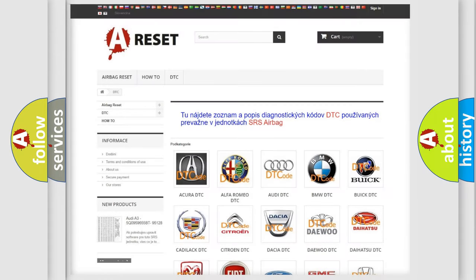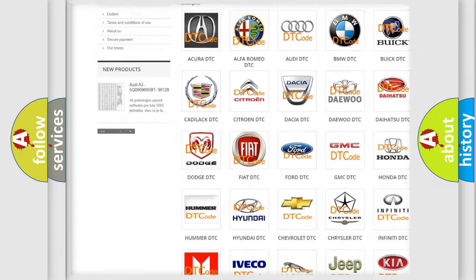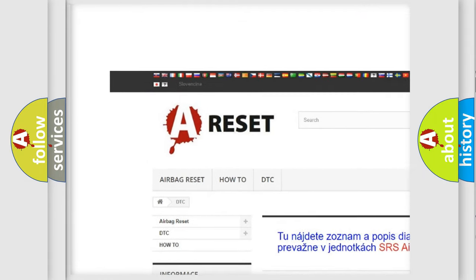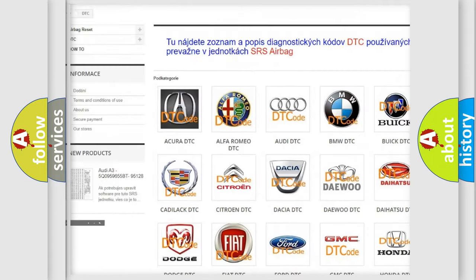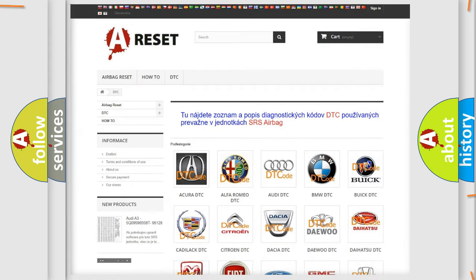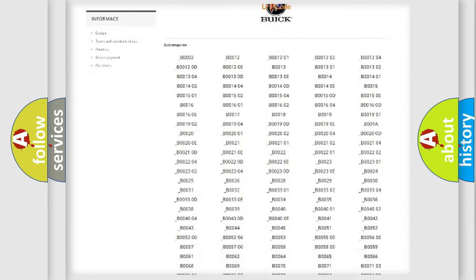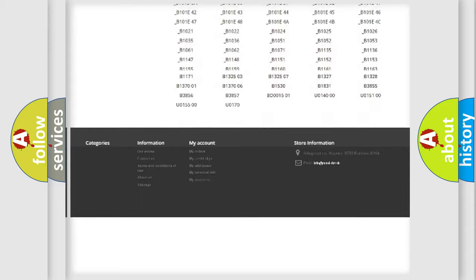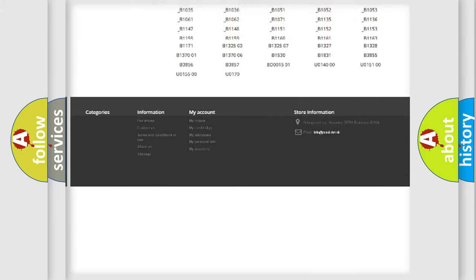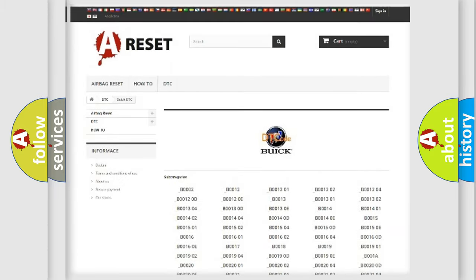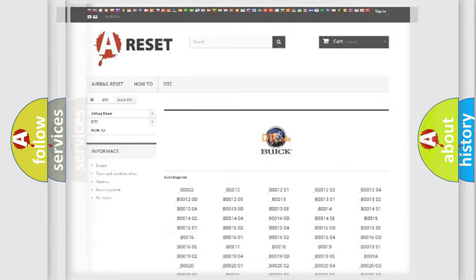Our website airbagreset.sk produces useful videos for you. You do not have to go through the OBD2 protocol anymore to know how to troubleshoot any car breakdown. You will find all the diagnostic codes that can be diagnosed in Buick vehicles.